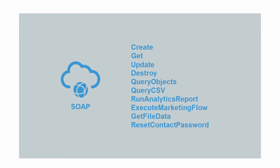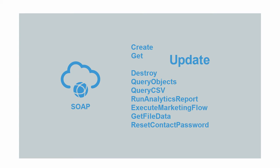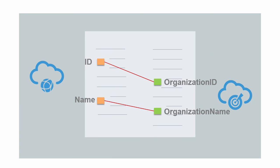Here we're using a SOAP endpoint and choose to use the Update operation for the request. Then you use the Mapper to specify how to map data between applications.